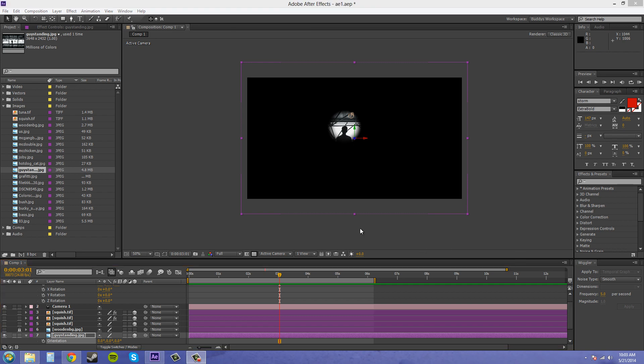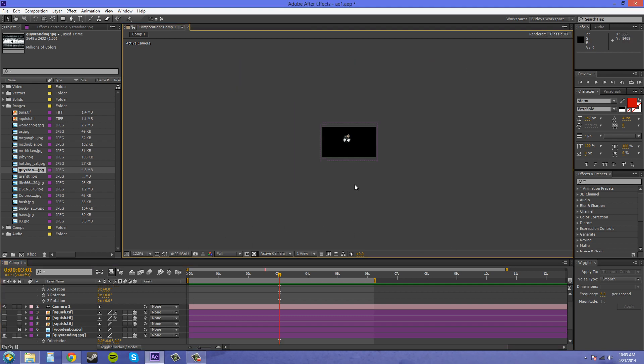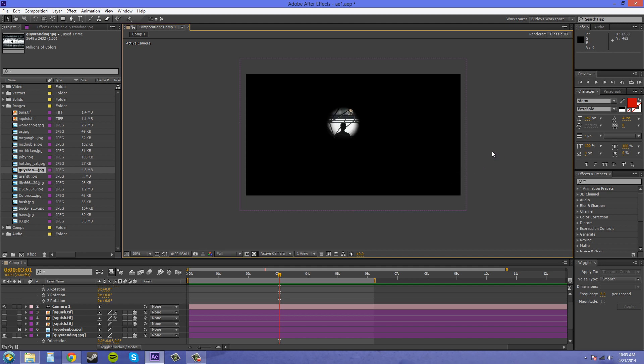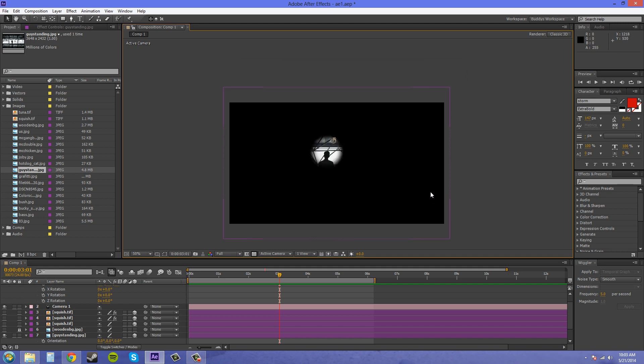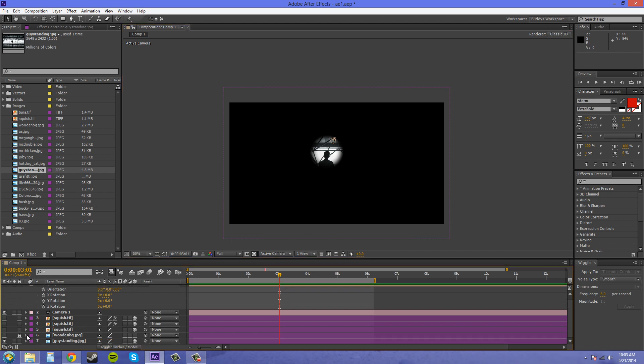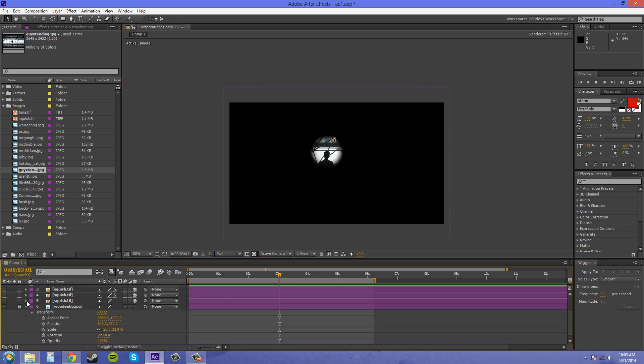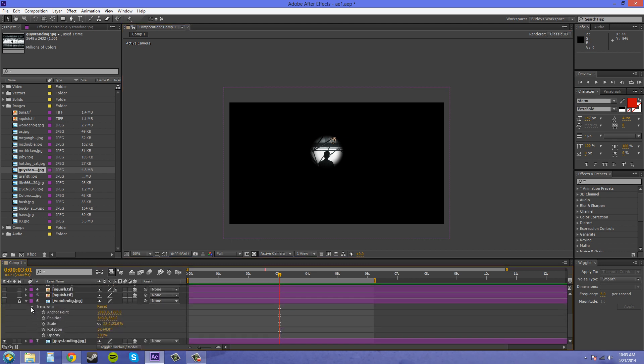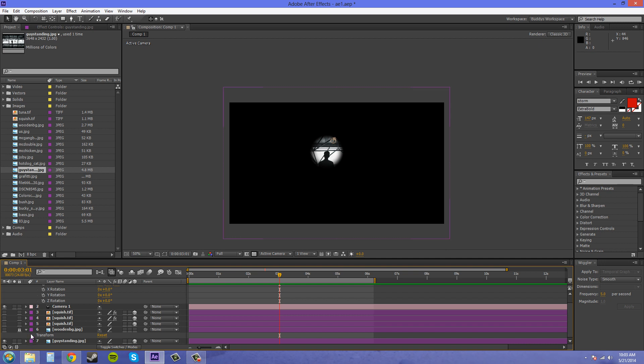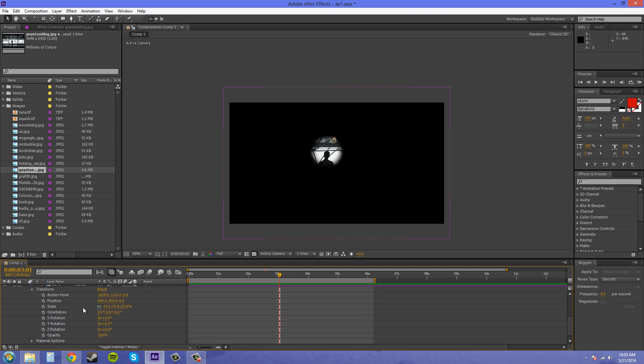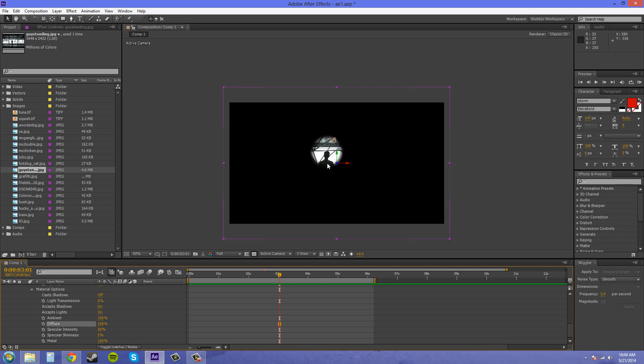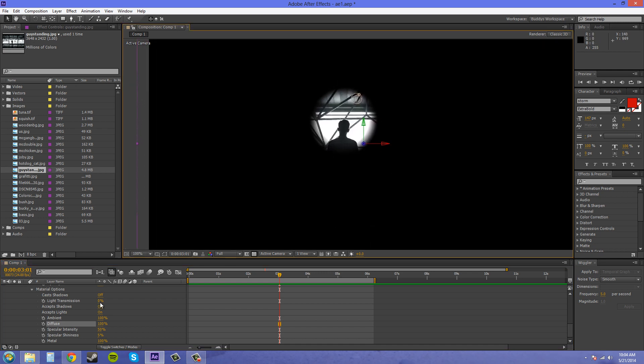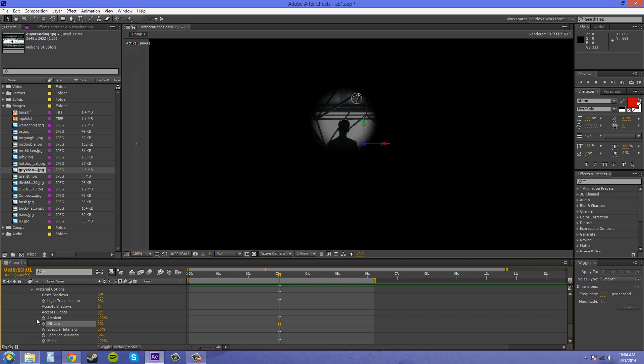The material properties of your object also affect how bright your lighting is. If I bring down the picture and come down into material options, you get some options here. This option called diffuse is how much light your object will accept. If I turn this all the way up, you can see that the brightness of the light changed. If I turn it back down to zero, there is a lot less light being accepted by the object. I'll put that back on at 50.